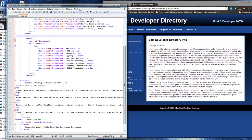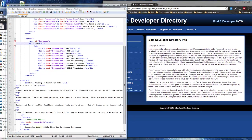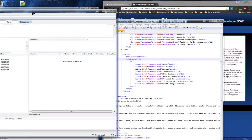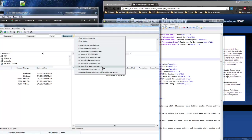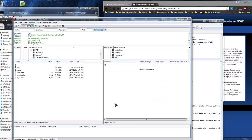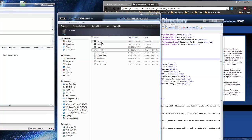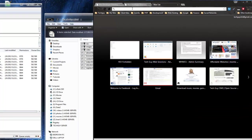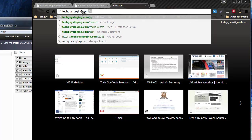We haven't done anything with AppCache yet — we just created the page. Next, what I want to do is upload everything to the server. I'm going to open FileZilla, and I have a site called techguysstaging.com which is where I do all my development work. I'm going to go to my test directory and put the files there. Now they're uploaded.